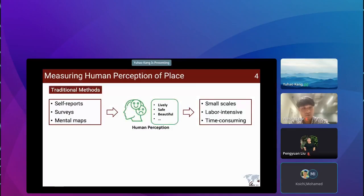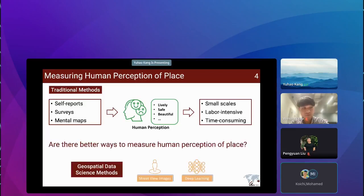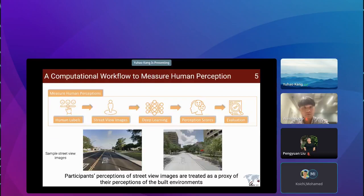Traditionally, to measure subjective perception of place, we leverage approaches such as self-report surveys and mental maps. However, these approaches have limitations: they are restricted to small scales, labor-intensive, and time-consuming. Are there better ways to leverage geospatial big data and GeoAI to measure human subjective perception of place? Here, we introduce using geospatial data science approaches — including street view images and deep learning — to measure perception. This is the computational workflow to measure human perception.